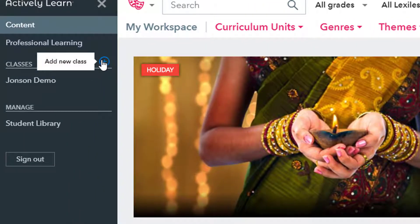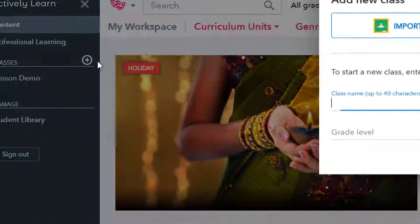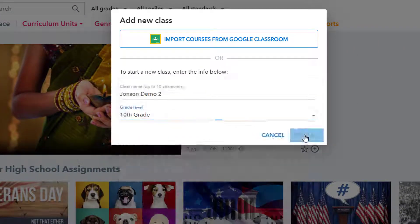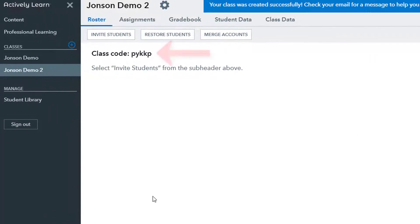Before you assign any text or videos you need to set up classes, which is super easy — just click the plus in the classes section and add each of your blocks. Students will need to join one time with the access code that is provided.